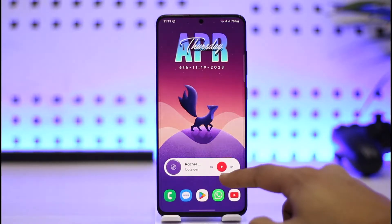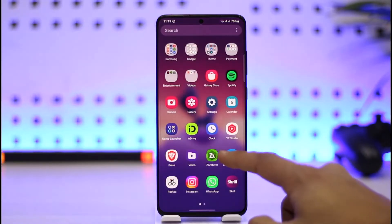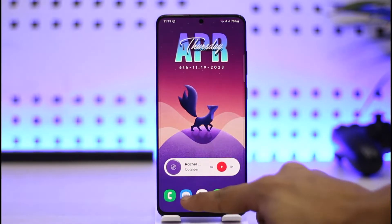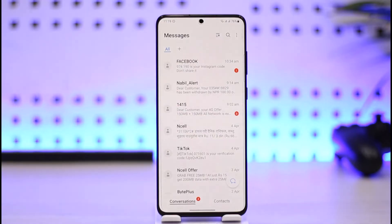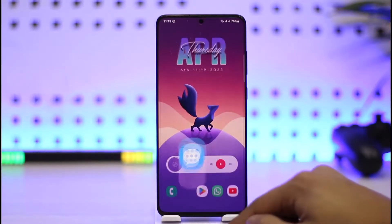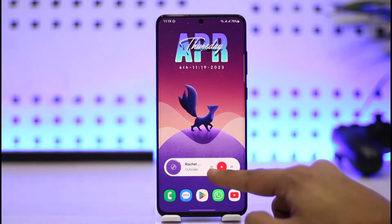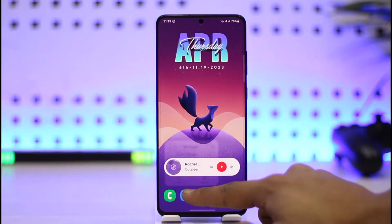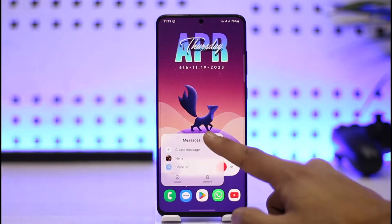First, open the messaging application. Maybe you're trying to send a message to someone but the message gets delayed and only gets sent after a certain while. There are a couple of things you can do — first, check if your messaging app is working properly, because sometimes the issue could be with the messaging app itself.